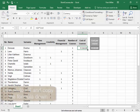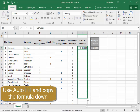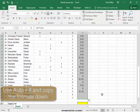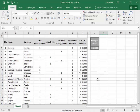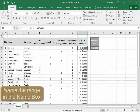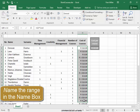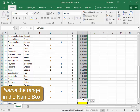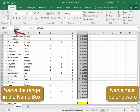I'm now going to use autofill and copy the formula down. This range, I'm going to call 'cost of courses' — select it. Enter 'cost of courses' — it must be one word.